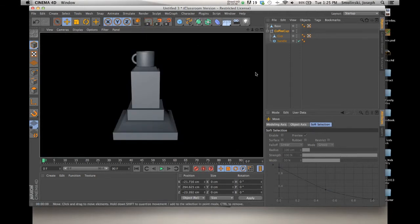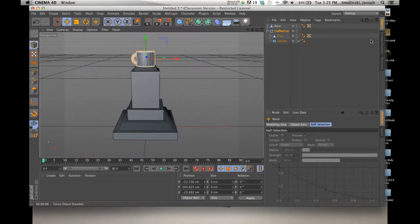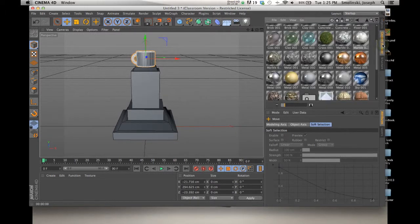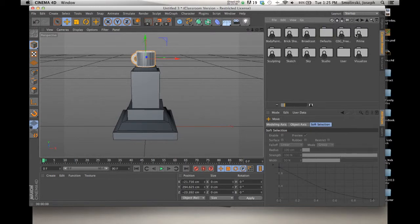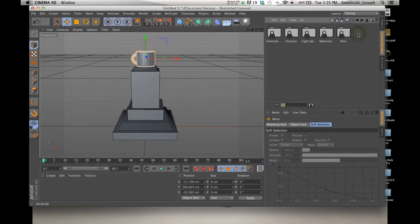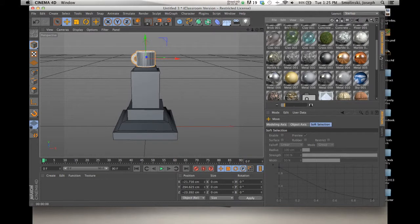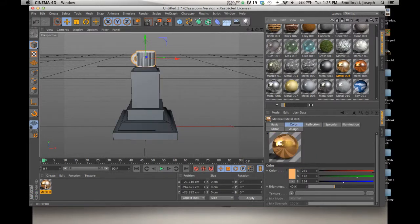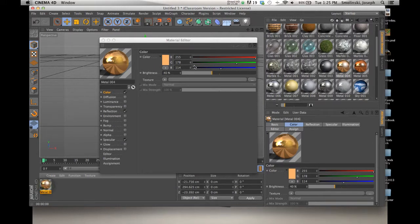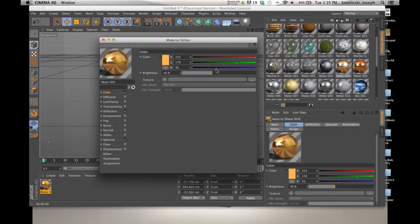Let's render it out. The last thing I want to show you is working with some preset materials. Go to the Content Browser — over in the Objects palette, click down one button. Double-click on Presets > Prime > Materials > Basic, and you get a nice suite of different materials. To use these, just double-click and it shows up in your Materials Manager. You can always go in and change things — change the color a little bit, add other elements. It's nice to use these defaults and then mess around with them.